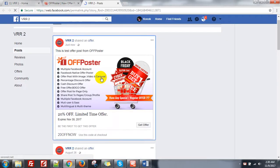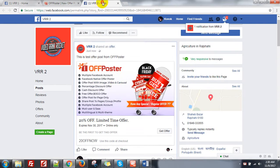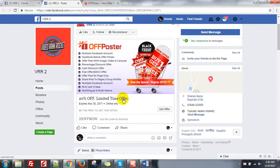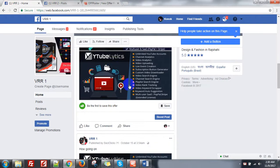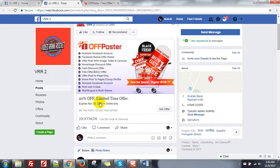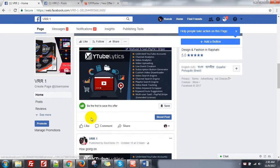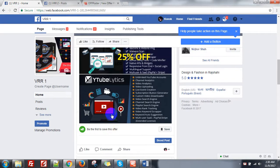Look at this — this is the offer post from upposter. This is 'test offer post from upposter' and '20% off, limited time offer, expires November 30, 2017, online only. Be the first to get this offer. 20 off now' — this is the coupon code, and people can copy it from here. The button is 'Get Offer.' When posted directly, the button is 'Save' and there is no other information. But from upposter, you can see 20% off and all other information.